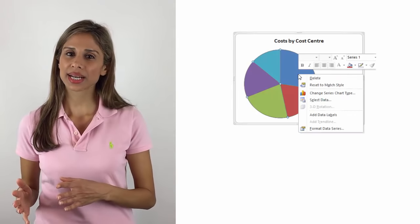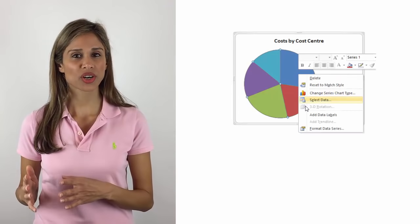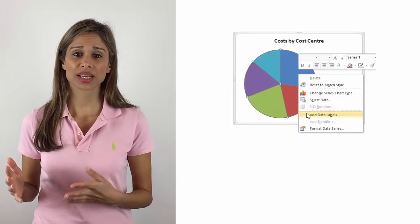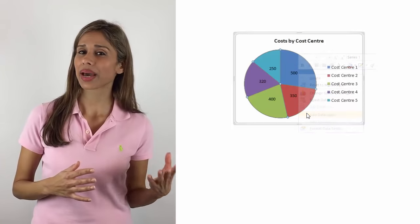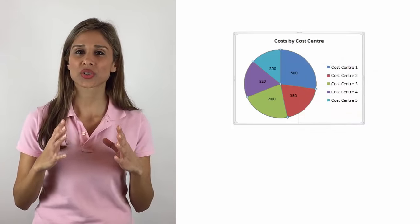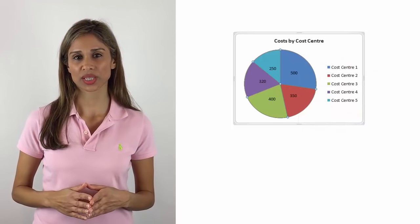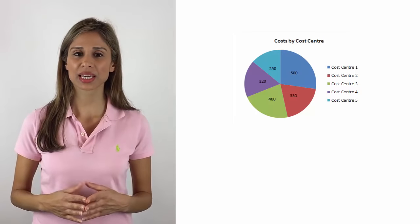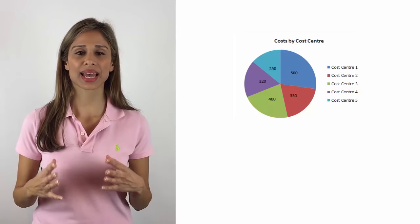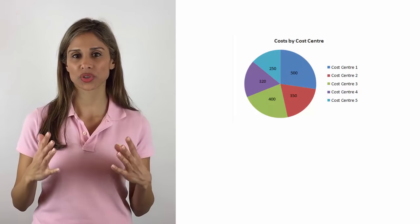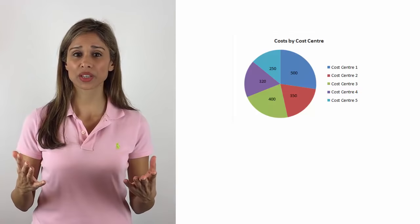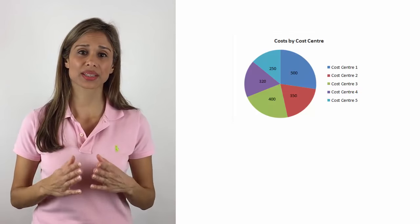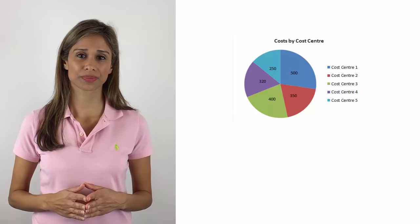On the other hand, pie chart lovers state that pie charts are a great way of showing distributions and the best thing about them is that you know you're looking at the full picture because it's a circle. Independent to this, organizations and businesses can be quite obsessed with the pie charts.